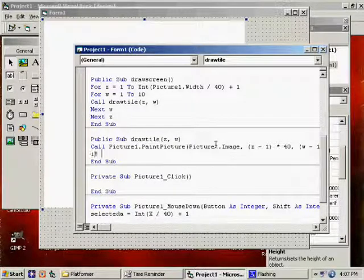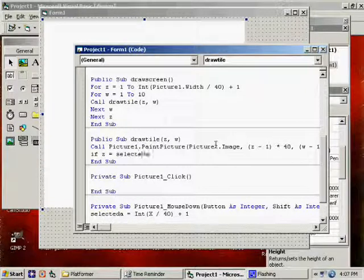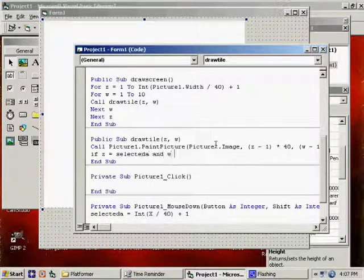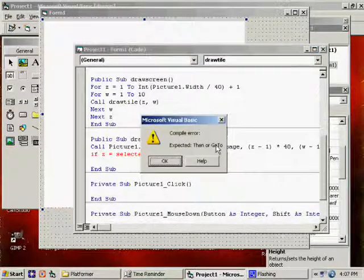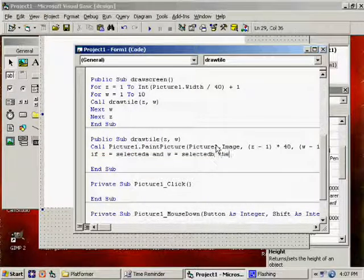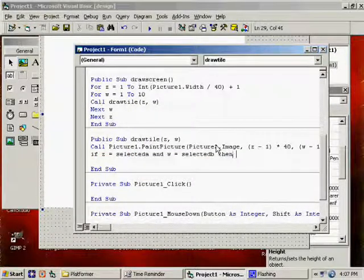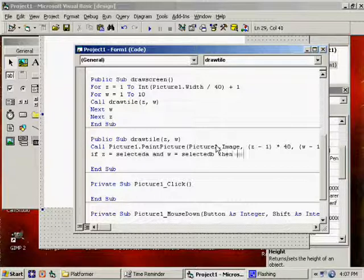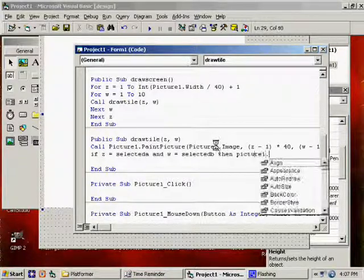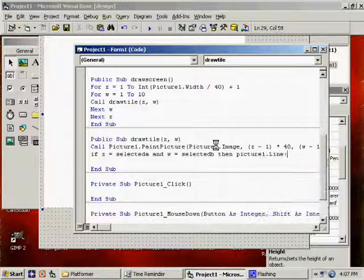So we could say if Z equals selected A and W equals selected B, which means those numbers match. Then, let's see here, picture1.line.